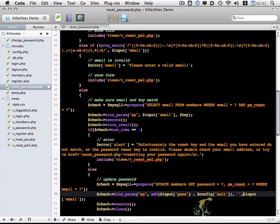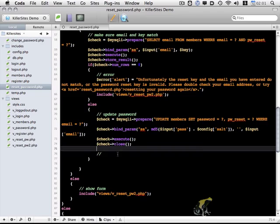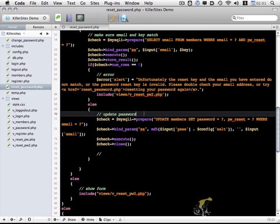And this, we're just going to pass in an empty string, like so. Okay, so that should be fine. That'll take care of updating the password and clearing the reset key.